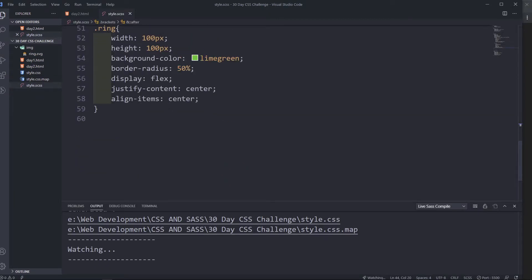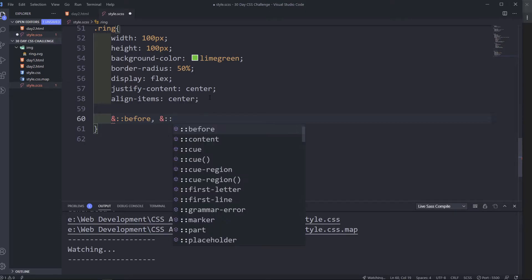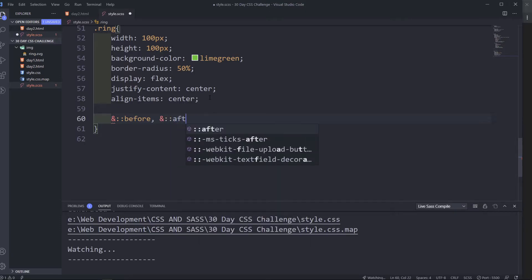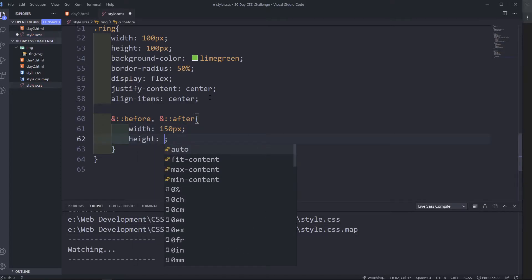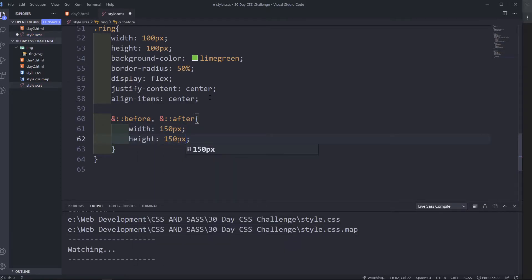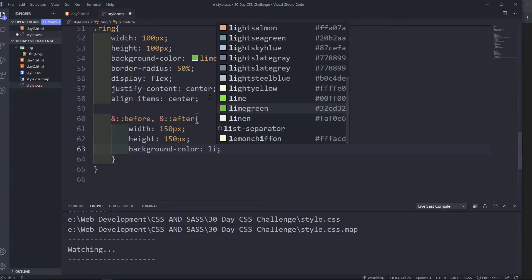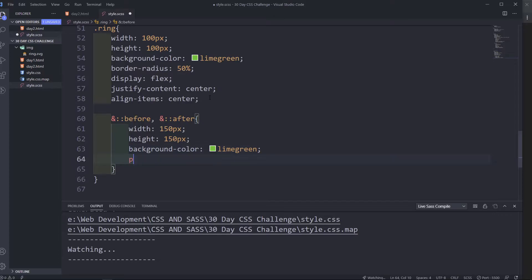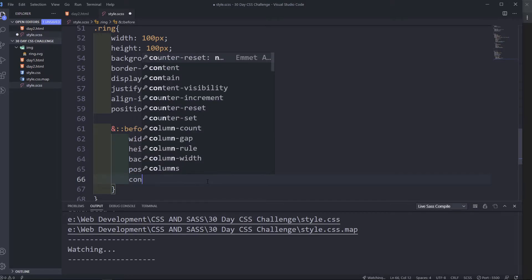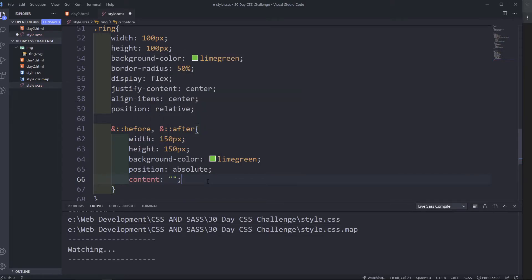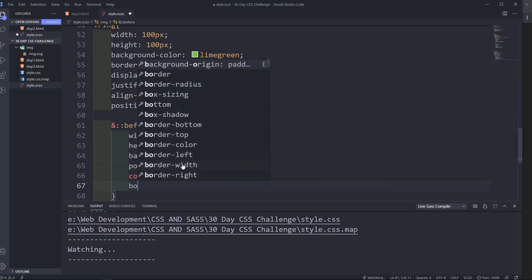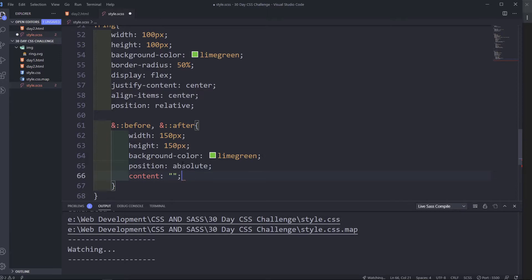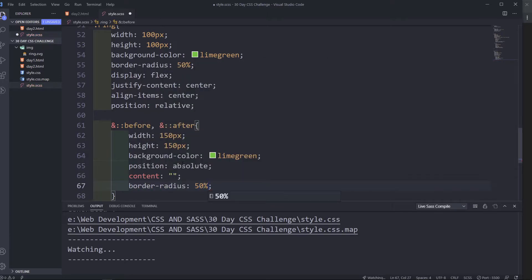Okay, so now we need to add a pseudo element before and after. In here I'm going to do before comma after, so they're going to have the same styles. They're going to have 150 pixels height, 150 pixels color lime green, position absolute. Up here we give it a position of relative and content empty strings. And what else we need here, border radius of 50%.